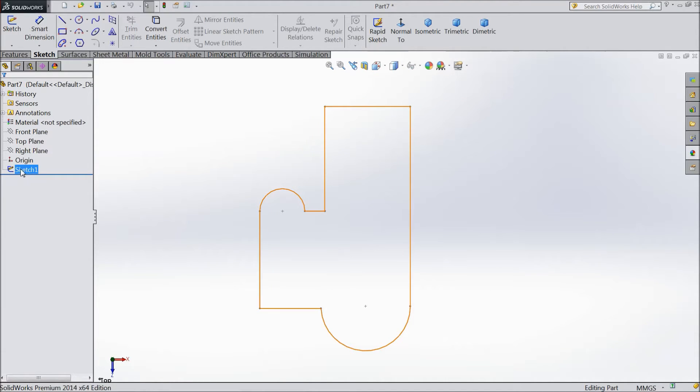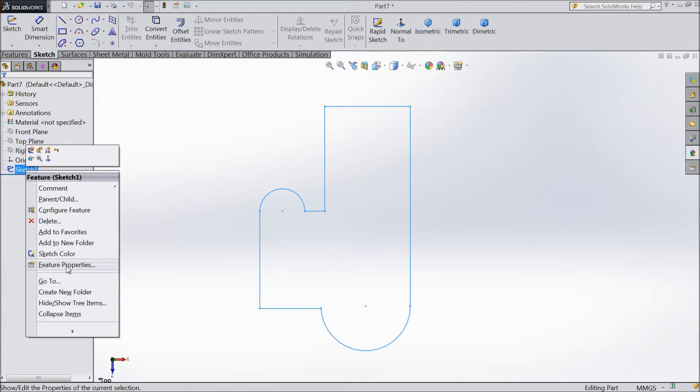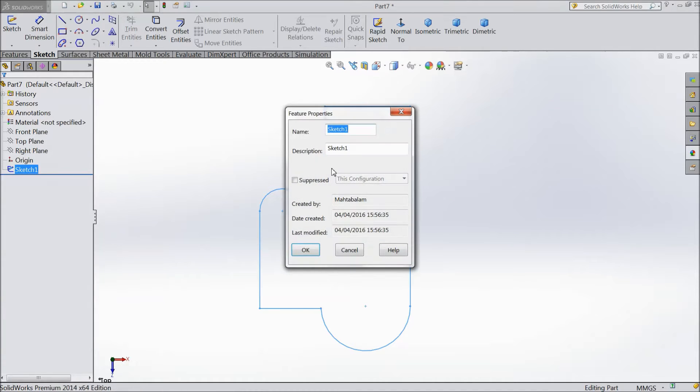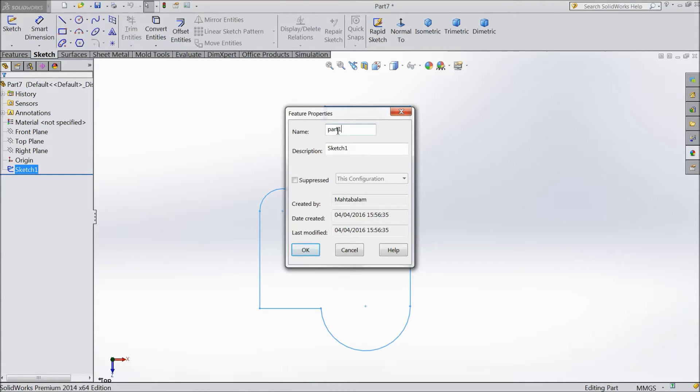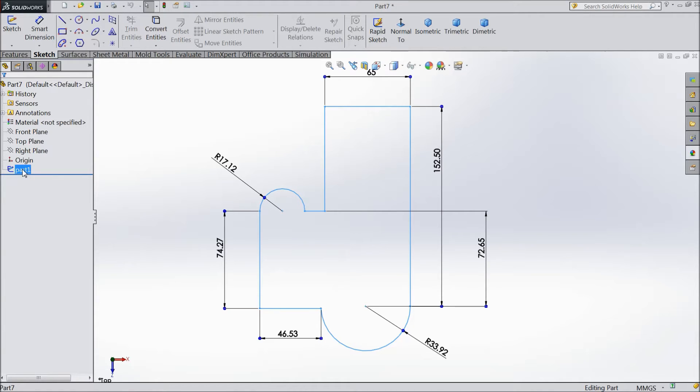If you want to change the name of this 'exit sketch one', just right click and select feature properties. Here you can give any name - select 'part one', OK. See the name 'part one', or you can directly double click.